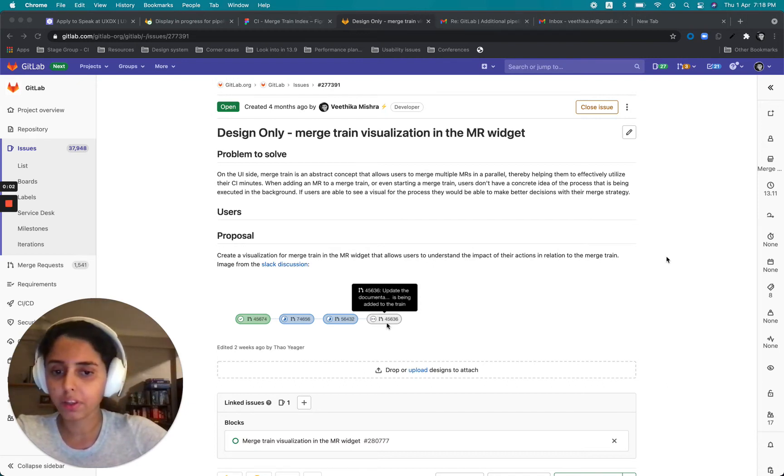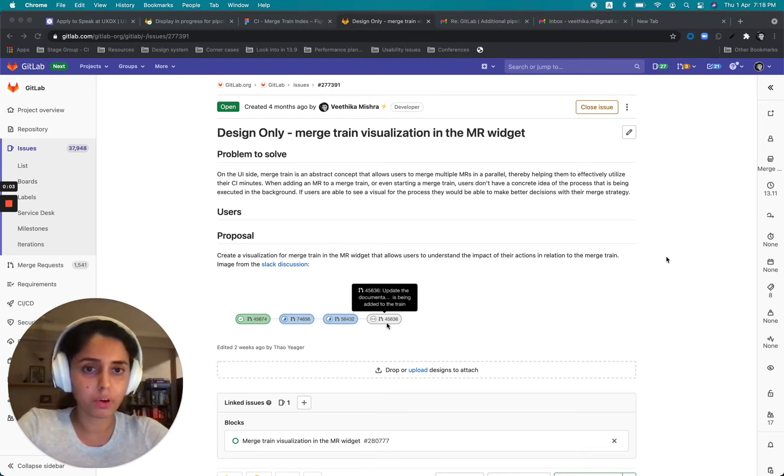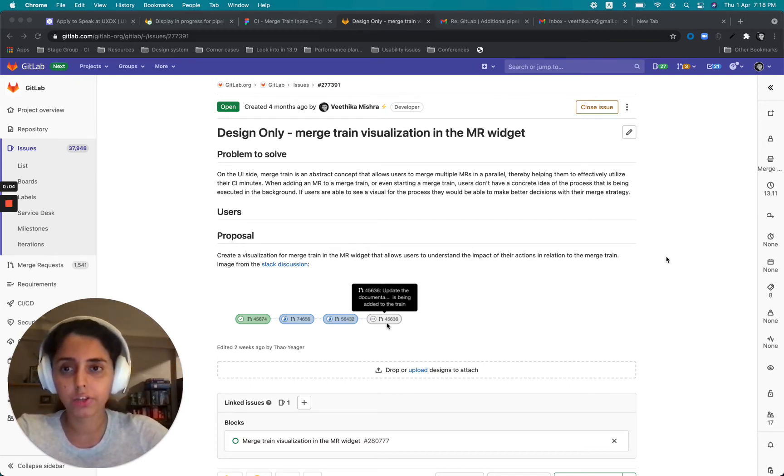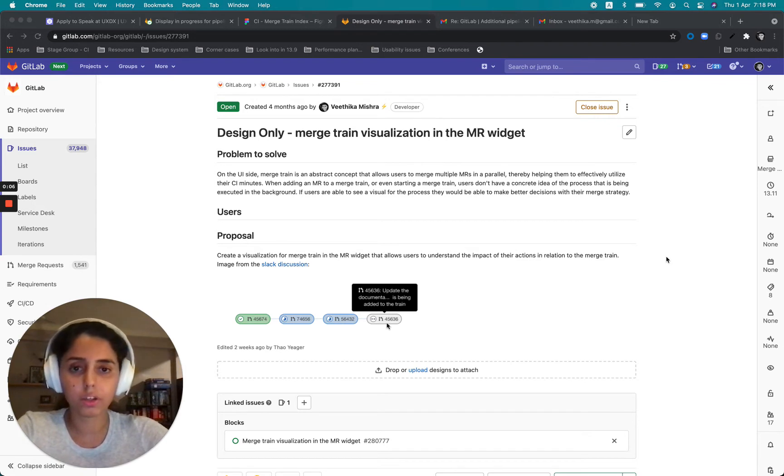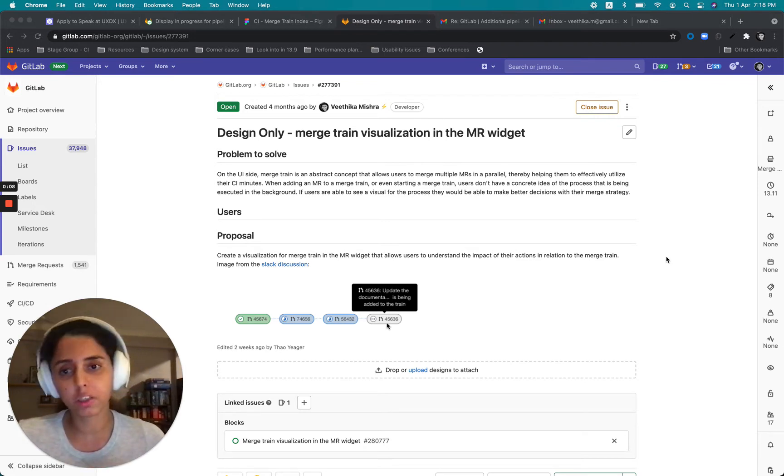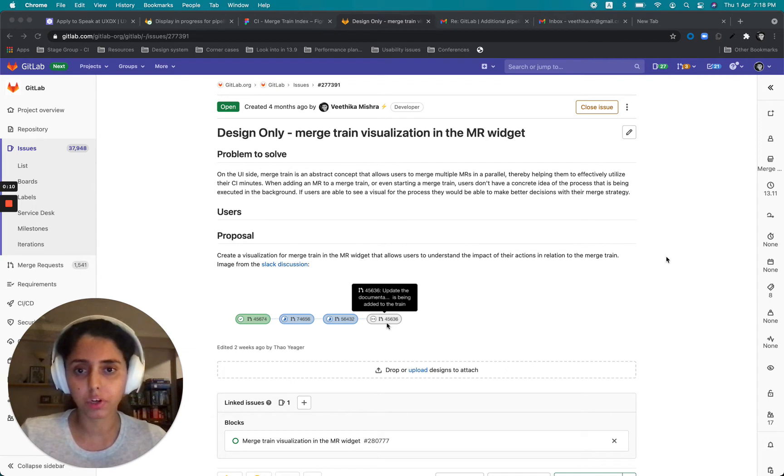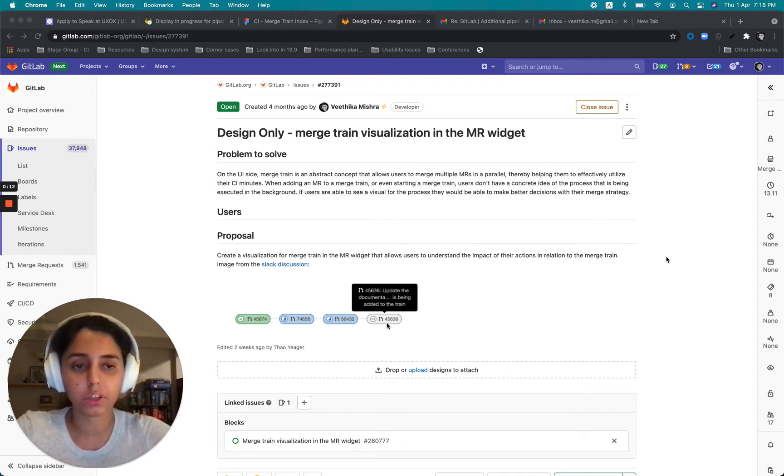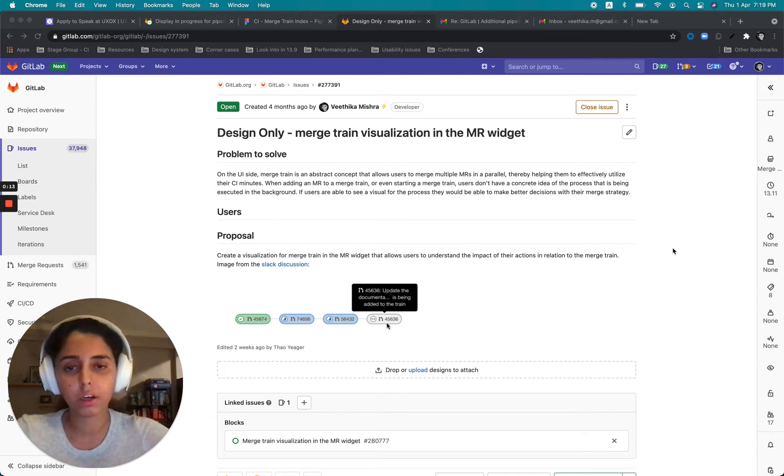Hey everyone, I'm Veetika. I'm the product designer for the Verify CI Siege Group. And today I would be walking you all through some design explorations that I have done for the Merge Train Visualization exercise that was started some time back.